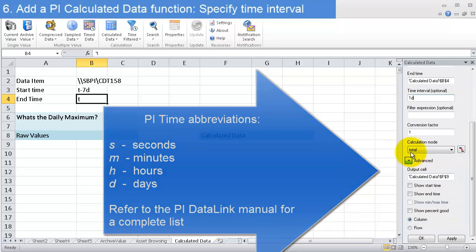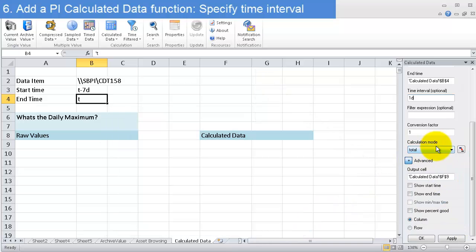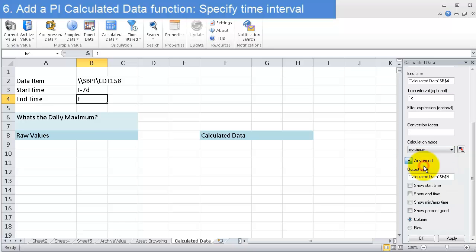Then I need to say what calculation mode I want. I'm interested in a maximum, so I'm going to select maximum from that drop-down menu and click apply.